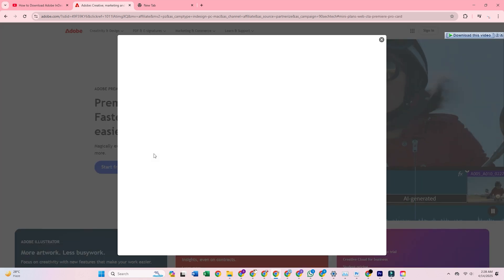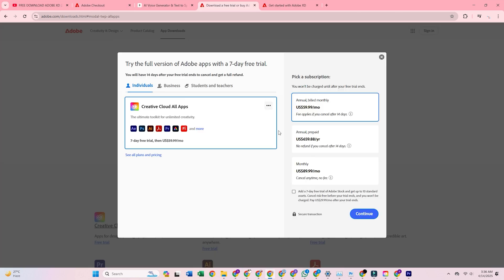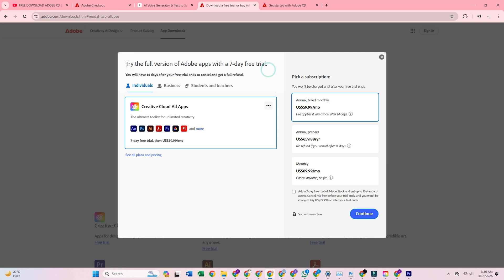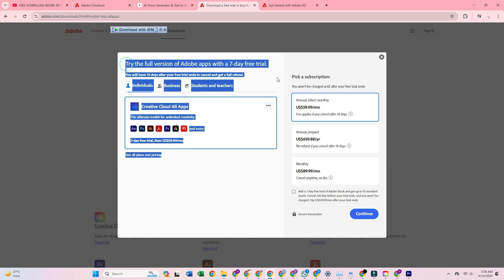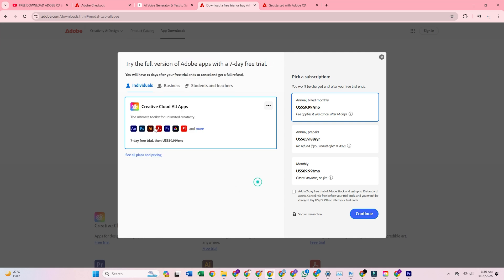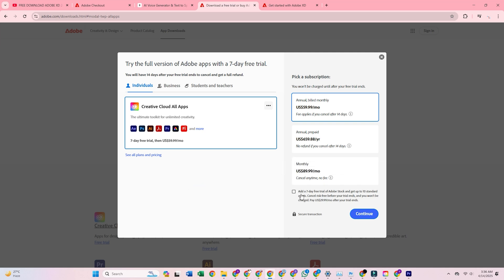Once you're on the page, click to start your free trial. Choose the individual plan to activate your seven-day free Adobe trial. Then opt in for Adobe Stock. You'll score another free seven days plus 10 high-quality assets.